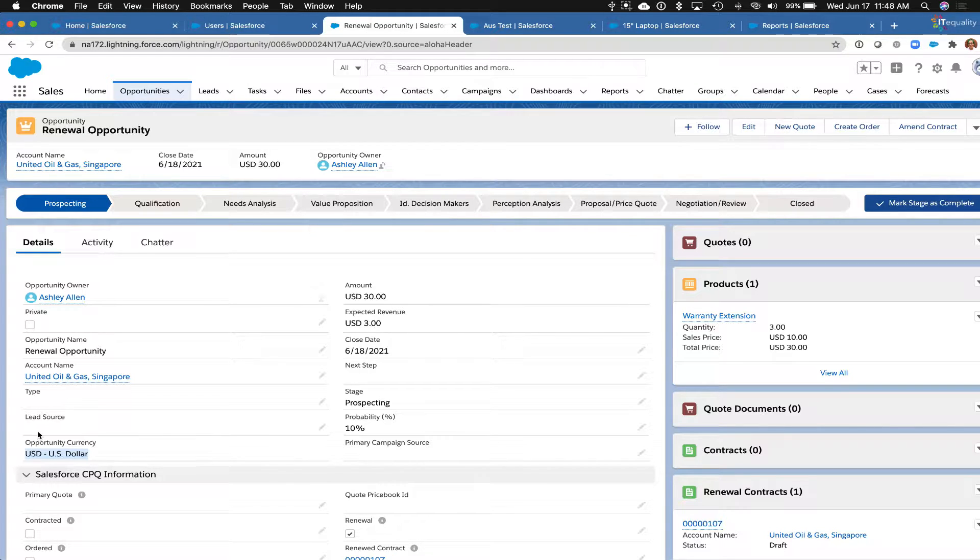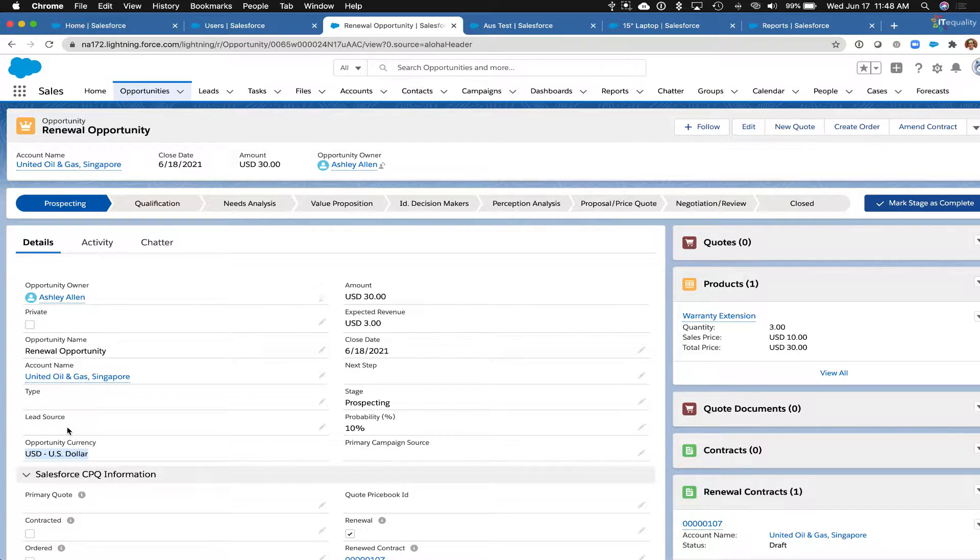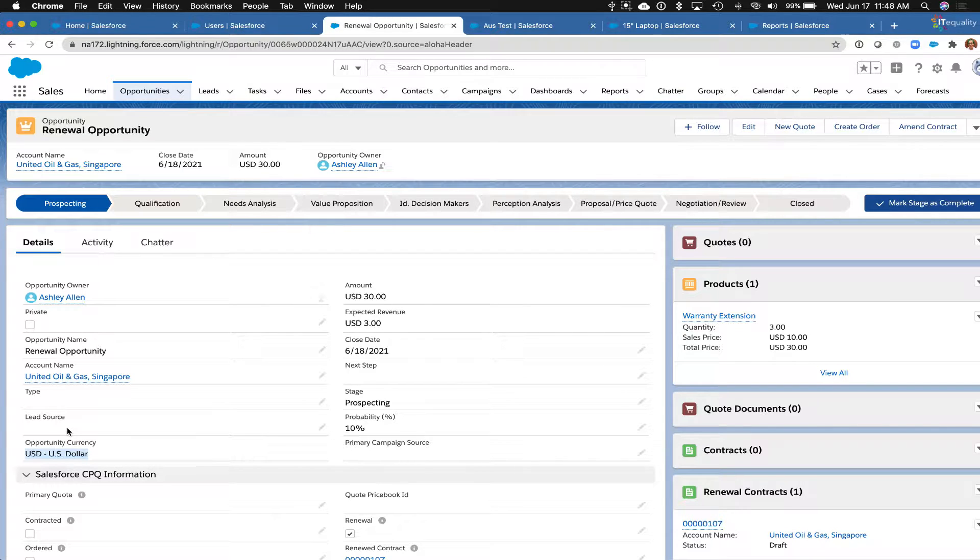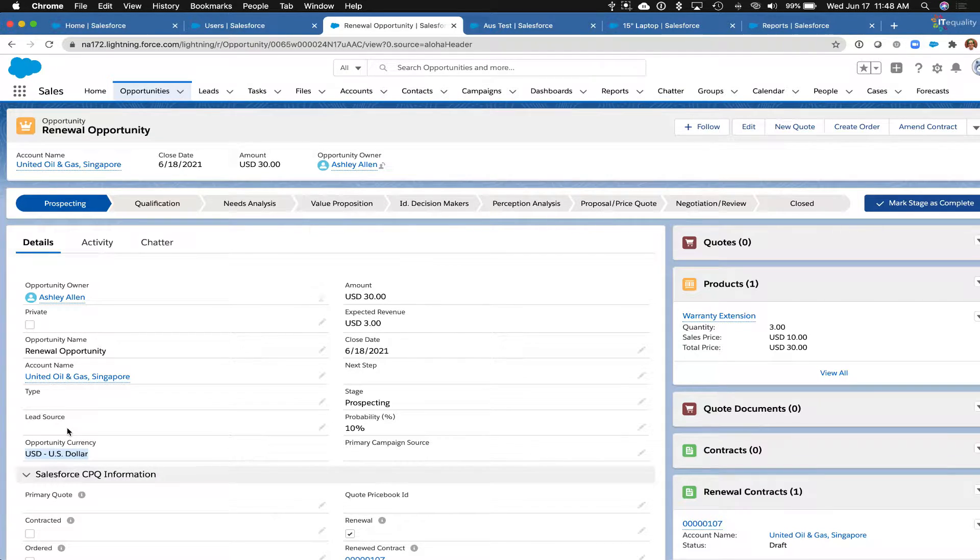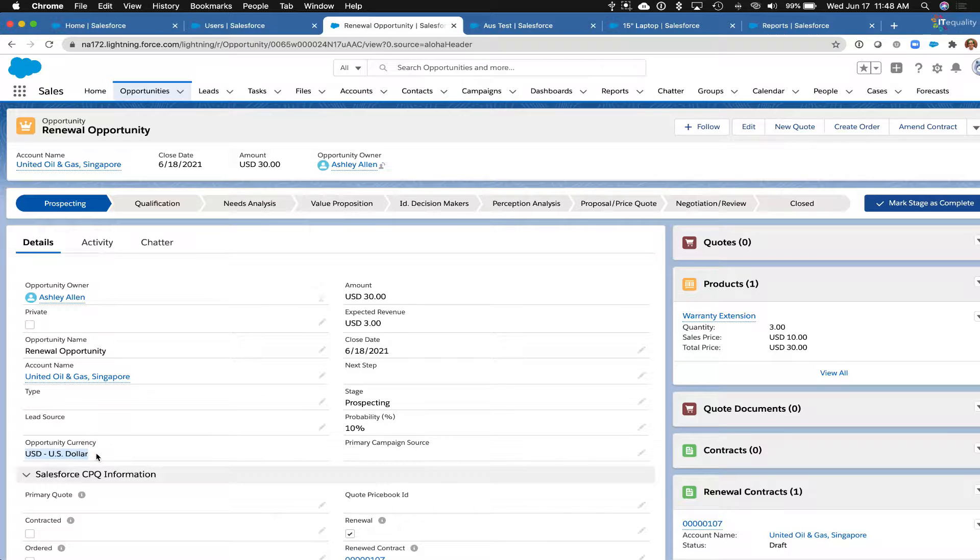So this organization, the default currency is US dollars, so this was an opportunity that existed before I enabled multiple currencies and it is defaulting to US dollars.